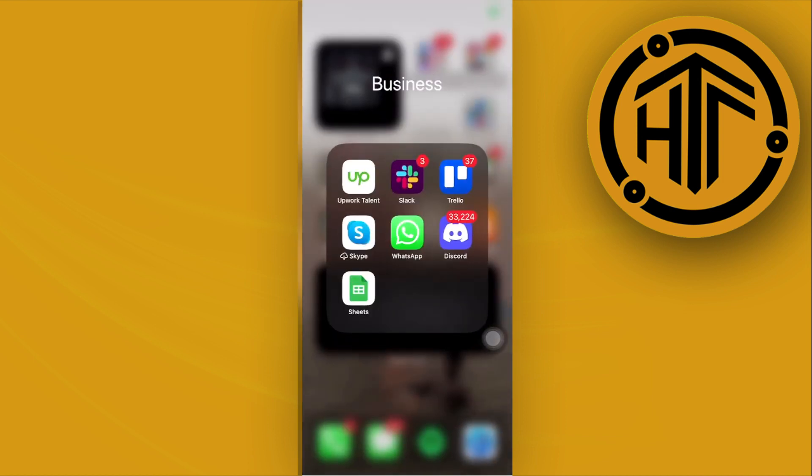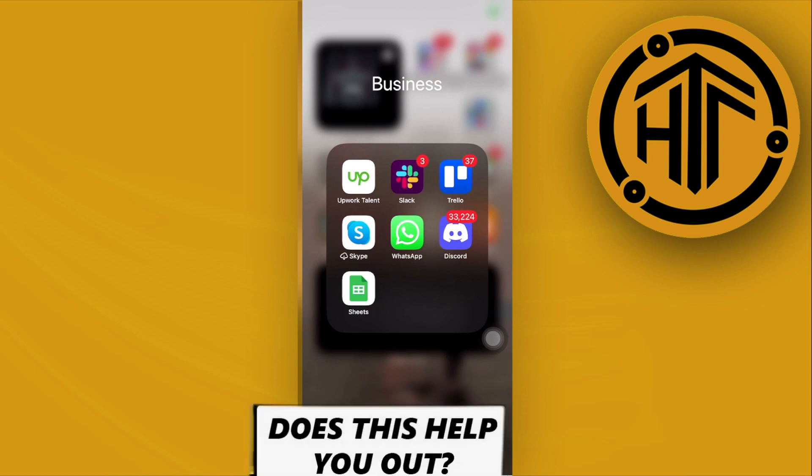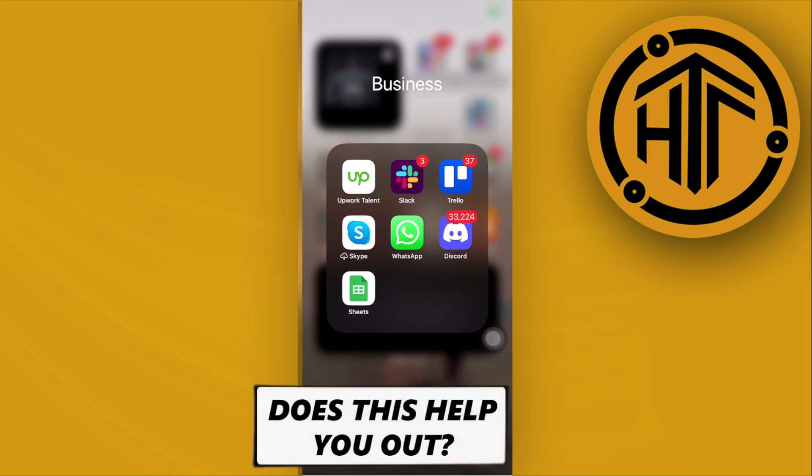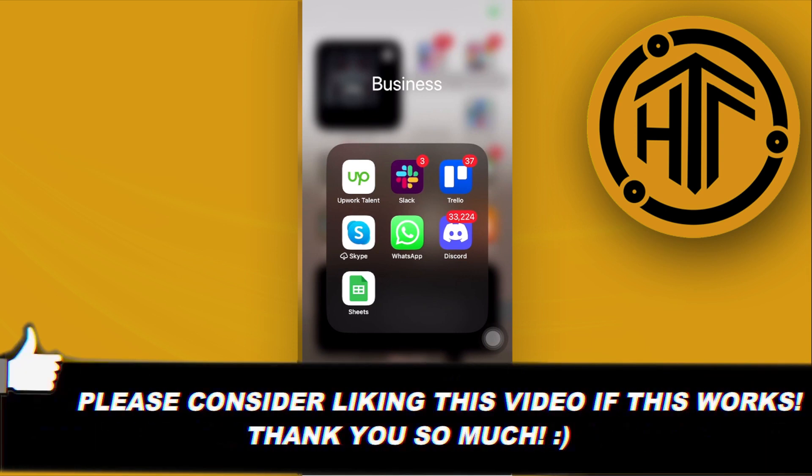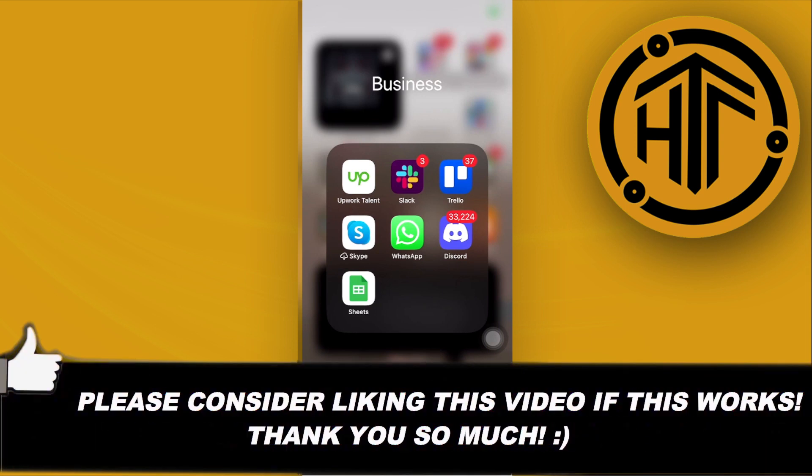Thank you guys for watching. Please like this video and subscribe as well if you guys learned something, and I'll see you guys on the next video.